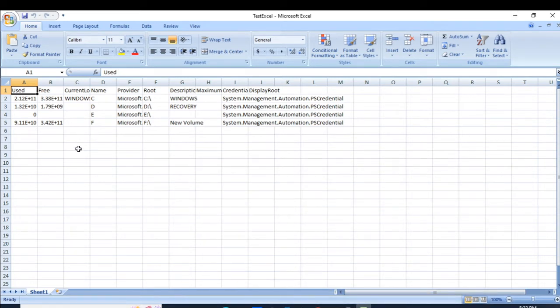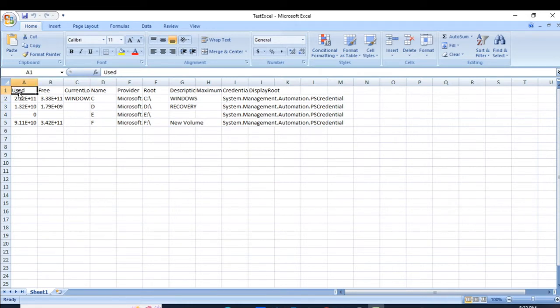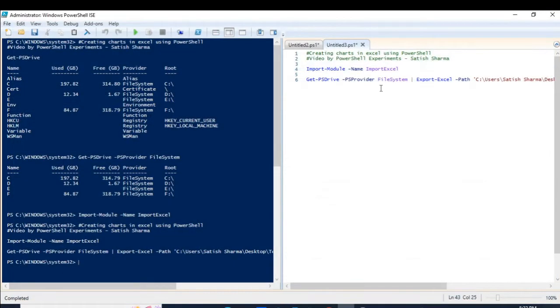As you can see, it has given a lot of data which we don't need. What I need is the name, used, and free columns. I don't need all of the other fields. So let me close this and delete this file.